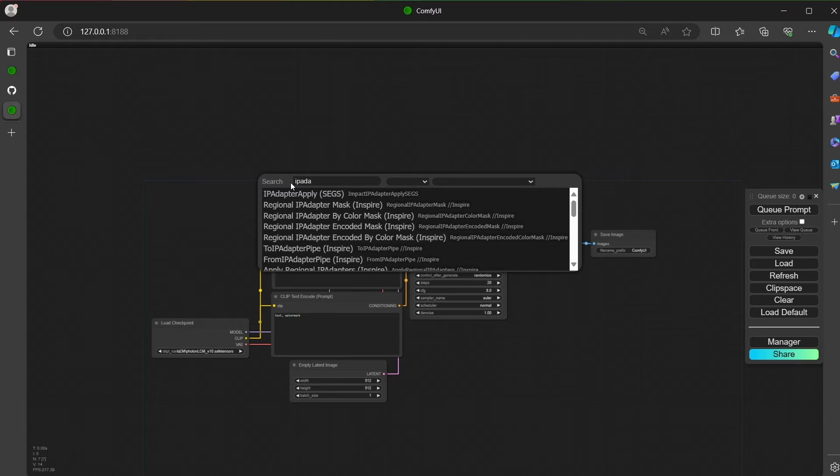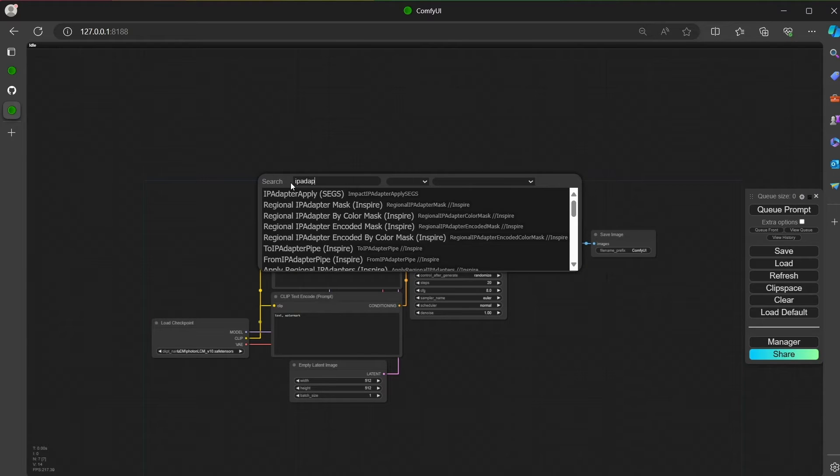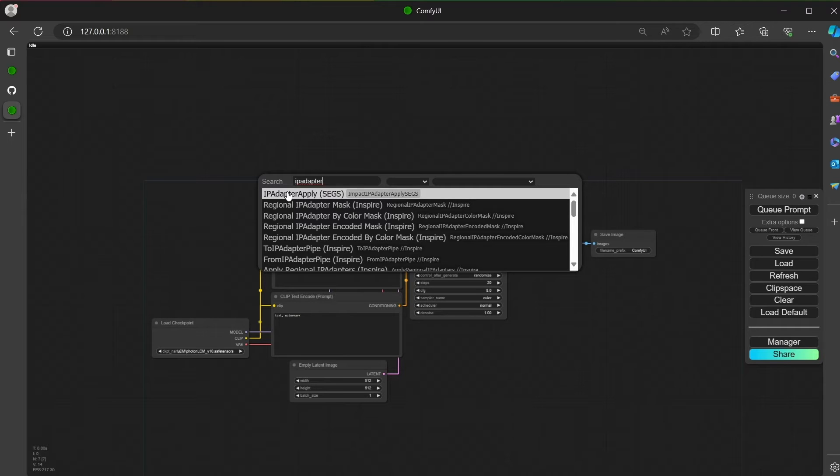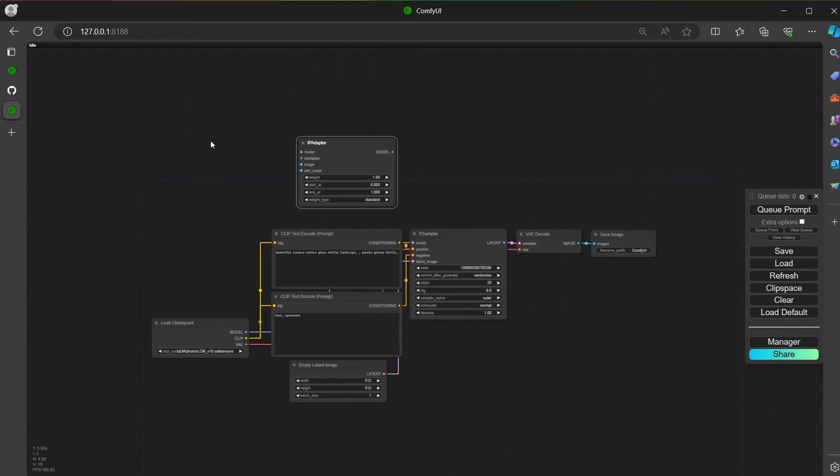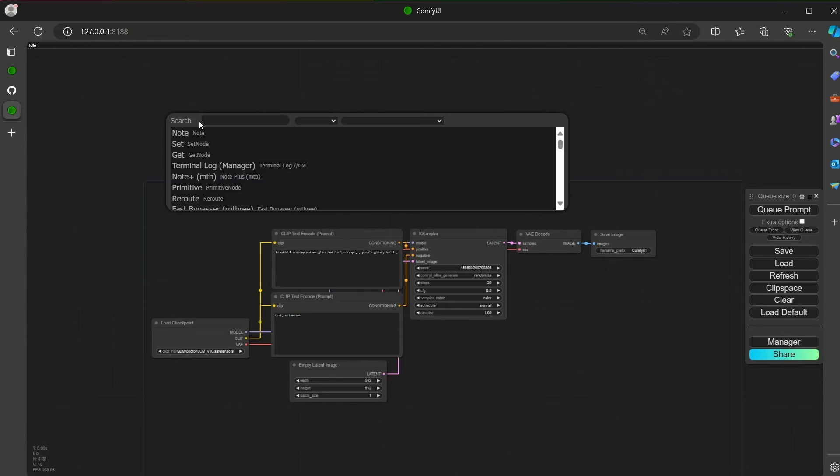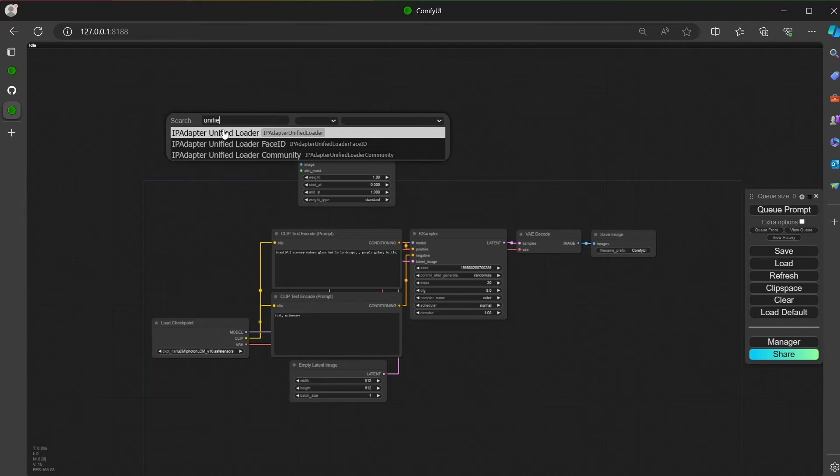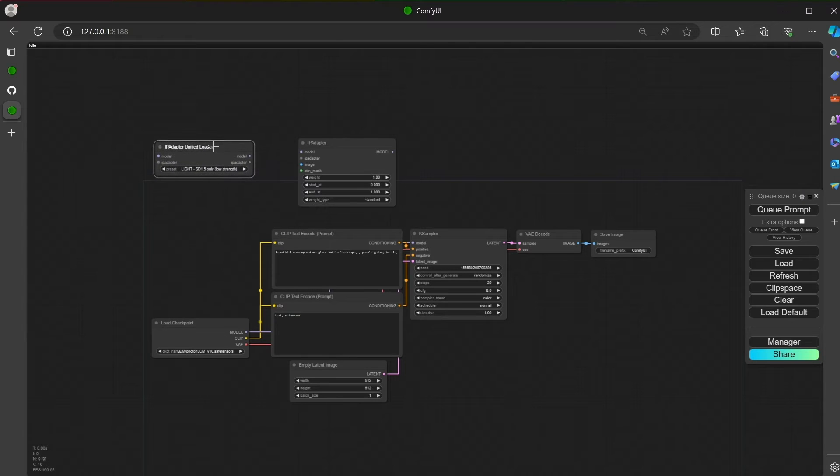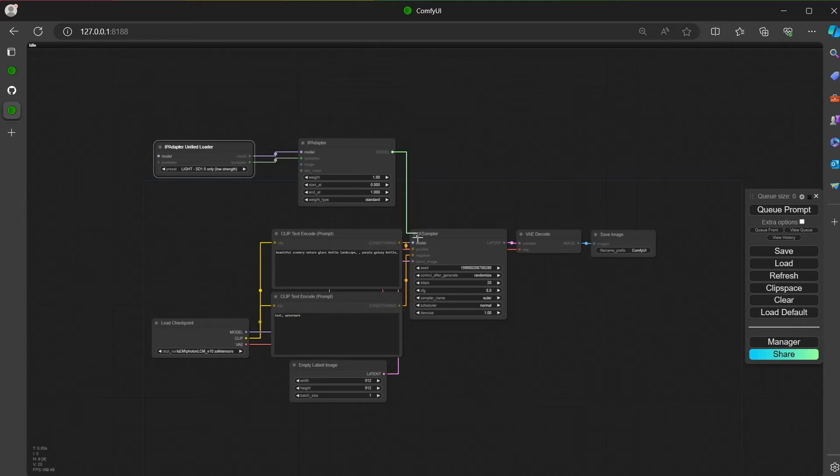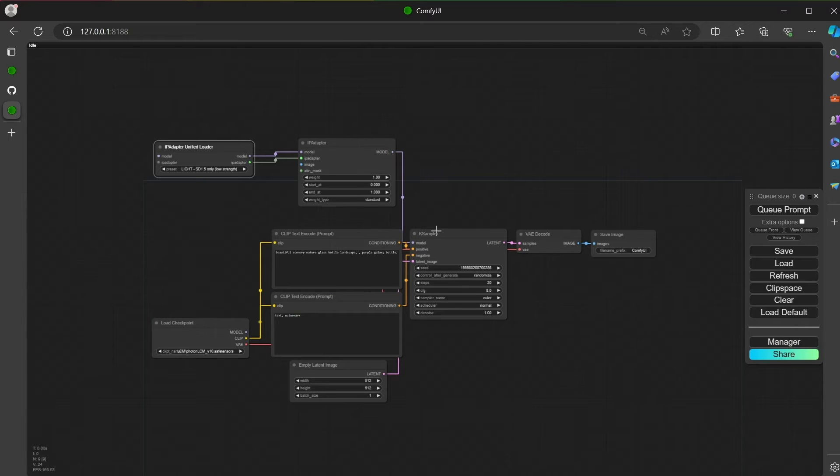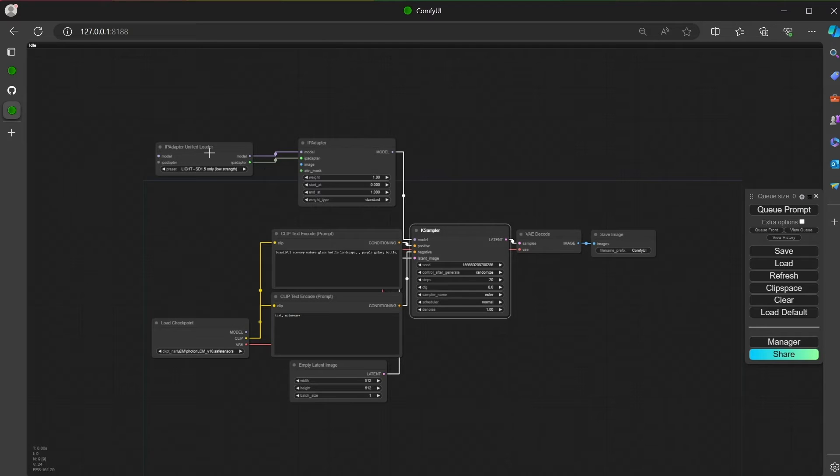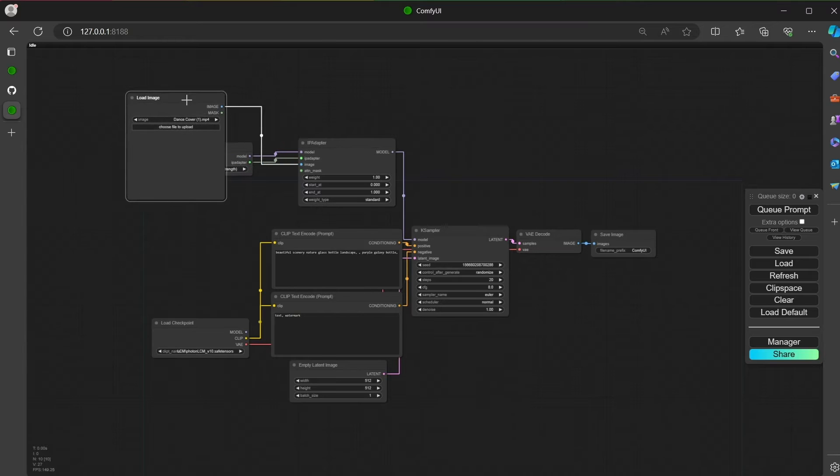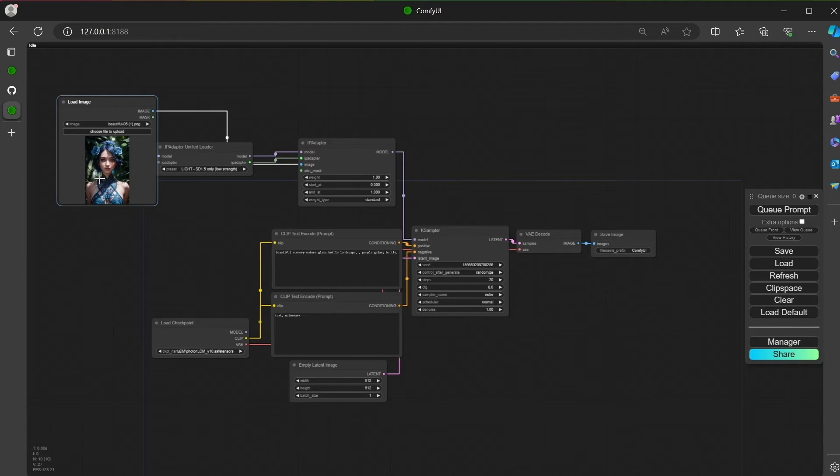Load an IPAdapter by double clicking and search by typing IPAdapter. Then double click again and search for Unified Loader. After that, we join or connect the nodes. And of course we need an image. Let's put one here, drag one, the beauty woman.